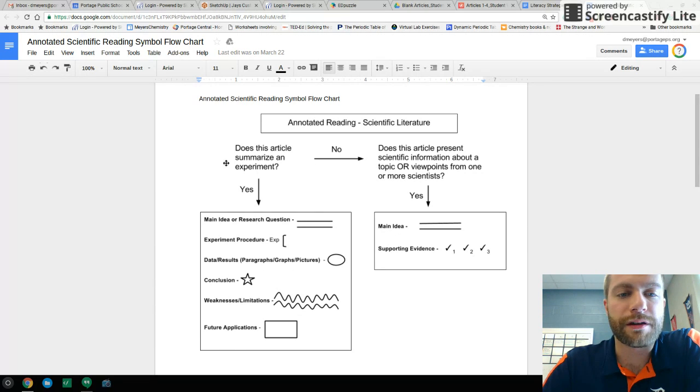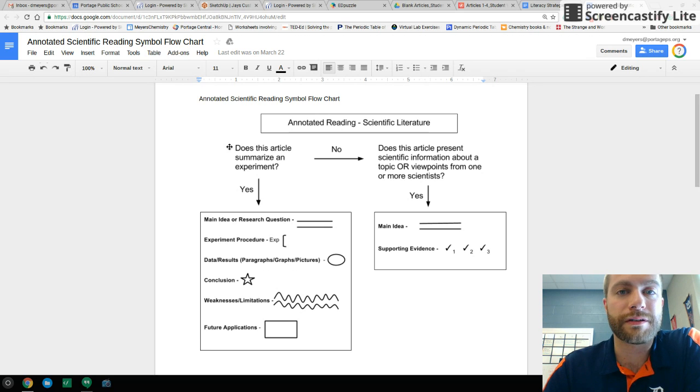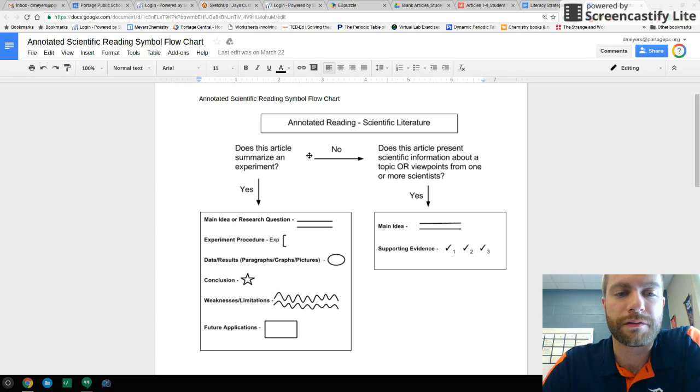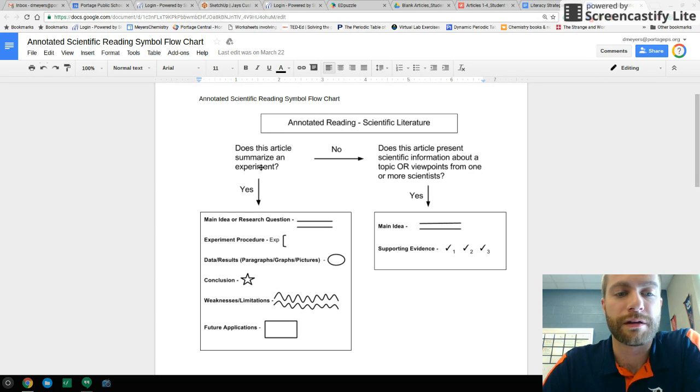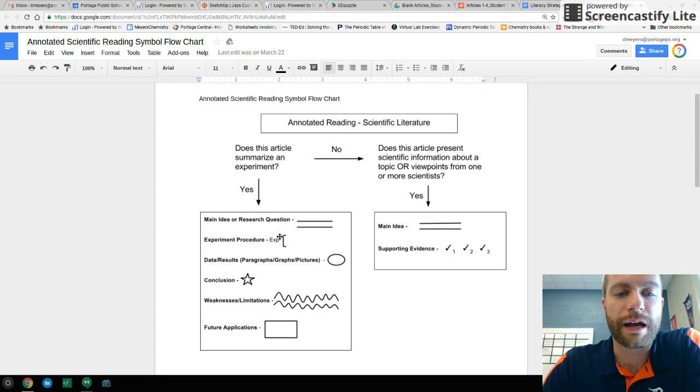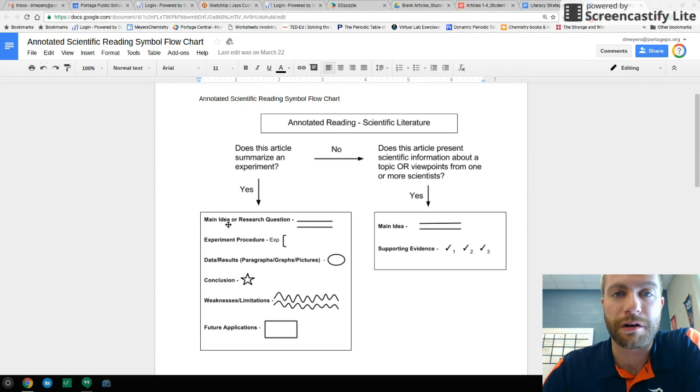On the left here, if we go back to say, you know, is this an experiment? And we say, yes, indeed, this is an experiment, then we have a lot more annotations that we can use. You know, underline the main idea or research question, what is this article about?